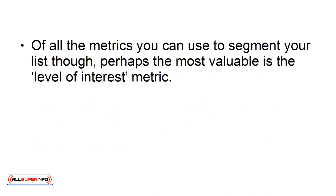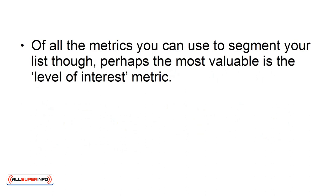Of all the metrics you can use to segment your list though, perhaps the most valuable is the level of interest metric. This refers to the amount of interest that this particular subscriber has shown, by opening your messages, by clicking on links, or by scrolling all the way to the bottom.